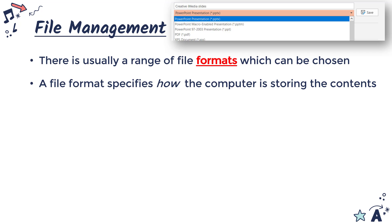Fundamentally, all electronic files are just stored as zeros and ones, and the computer needs to know how to interpret those zeros and ones, which is defined by the file format.